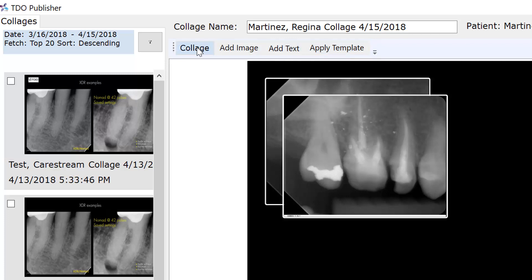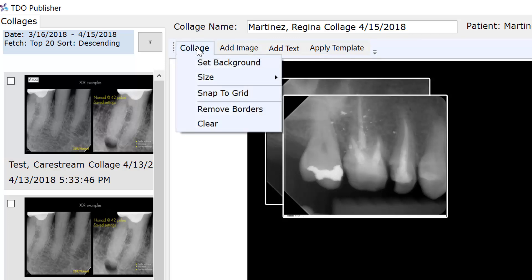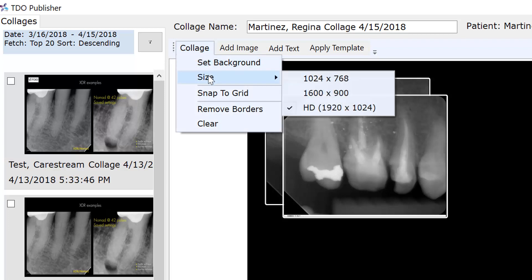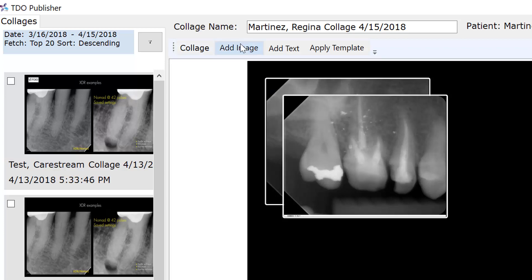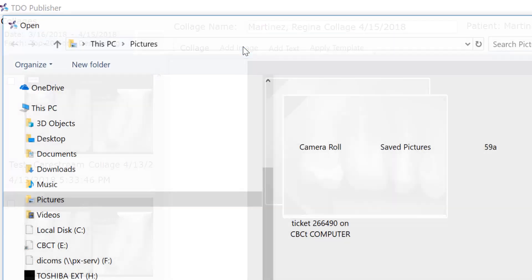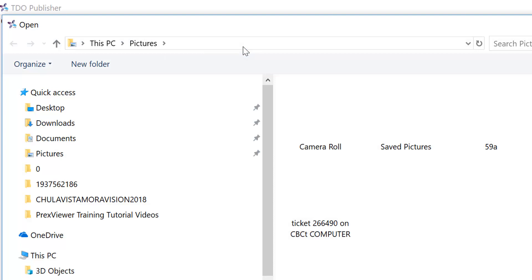In the collage function, you can set your background. You can select the size of the canvas that you want. If you select snap to grid, that makes it easier to position things. You can remove the borders on the images or you can clear all of the images. You can add an image from anywhere on your computer.